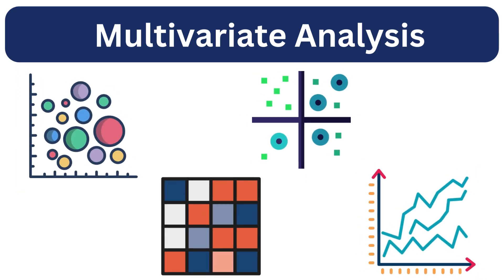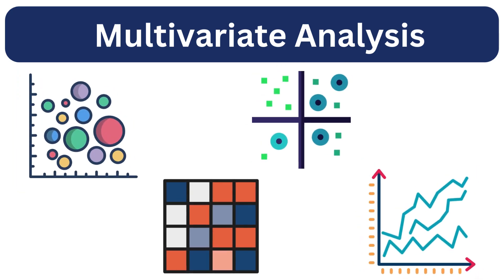Now, moving on to multivariate analysis, where we examine the relationships between three or more variables. This gives us a more complex understanding of how multiple variables interact or influence outcomes.